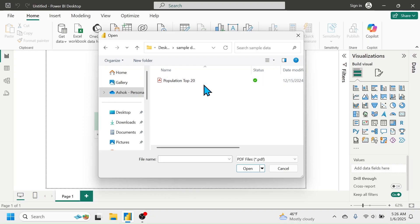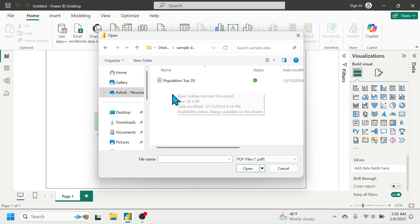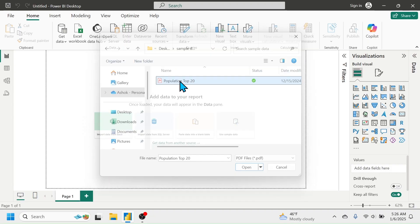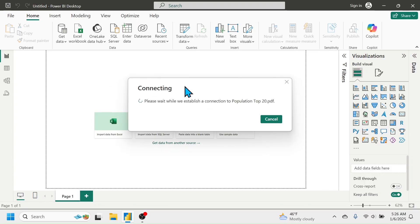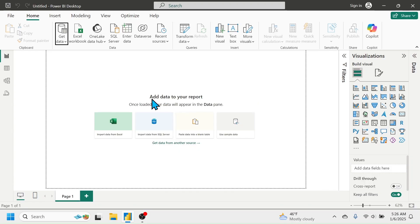Inside that folder I have a PDF document. This PDF document has the population detail of the top 20 countries. Let me double-click on this PDF document — the data is now being connected.